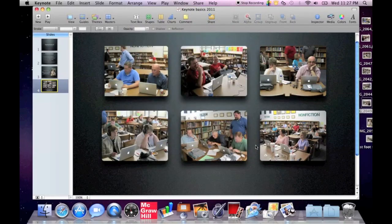And ladies and gentlemen, that is Keynote Basics. And thank you to all of you for a great digital initiative kickoff.